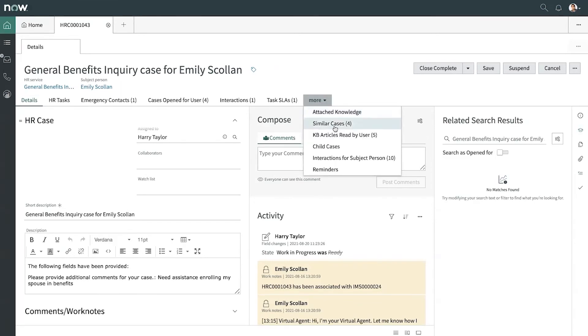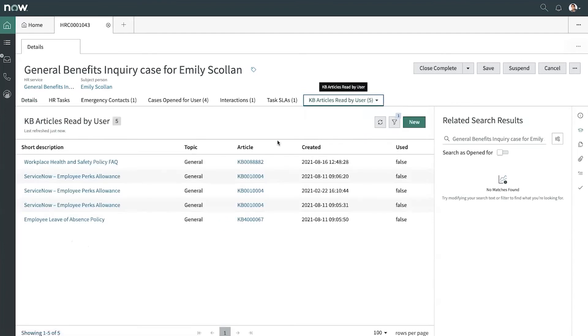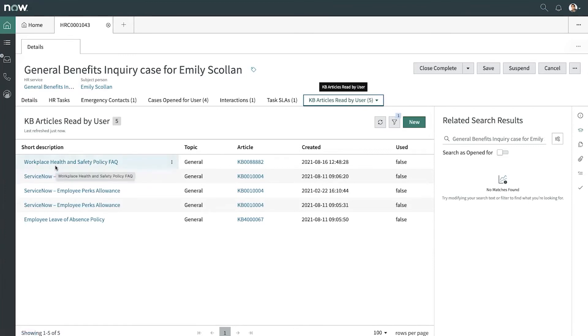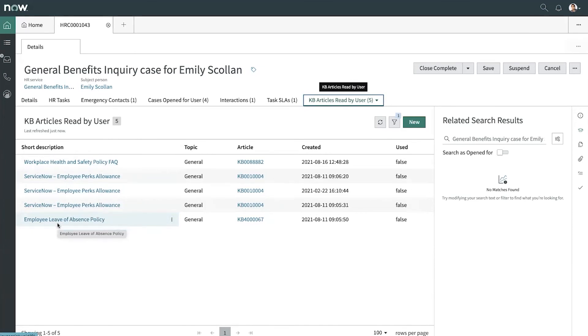By clicking on the more related list, we can see that KB article is read by user. And here we can see that Emily has read the workplace health and safety policy, as well as the leave of absence policy, which is good because as we saw earlier, she just got back from her PTO.